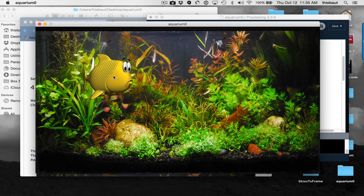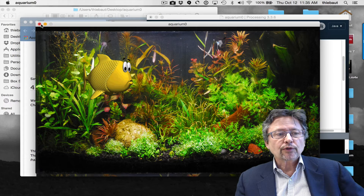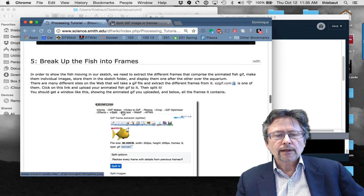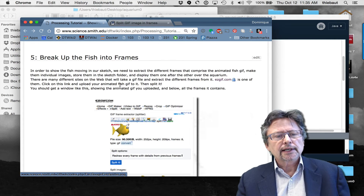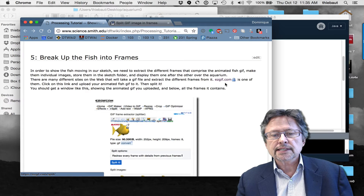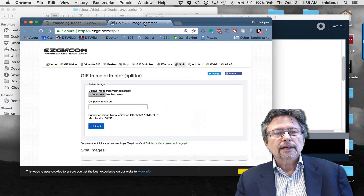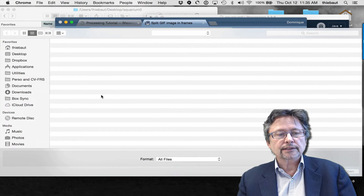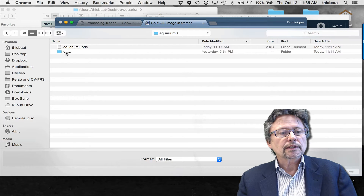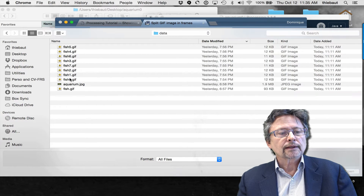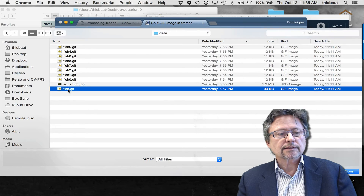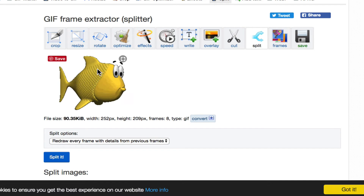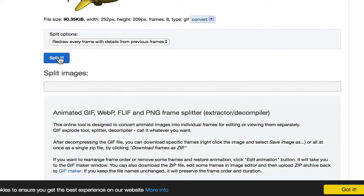To break the GIF into frames, there are free services on the web that will do that for you. One I found is called easygif.com. Here is its interface — it asks you to pick a file. I'll select the fish GIF from the data directory of my sketch and upload it.